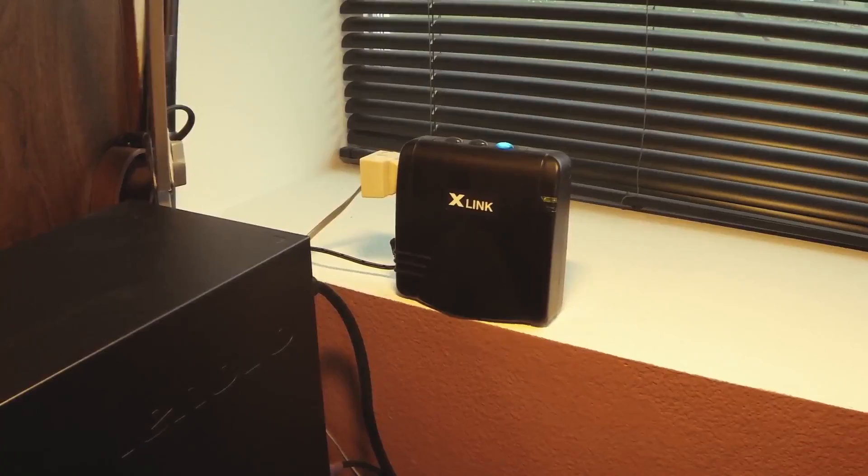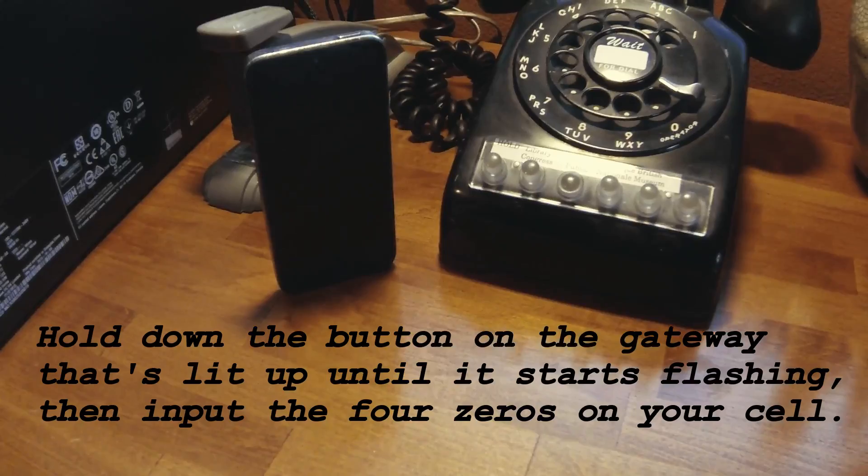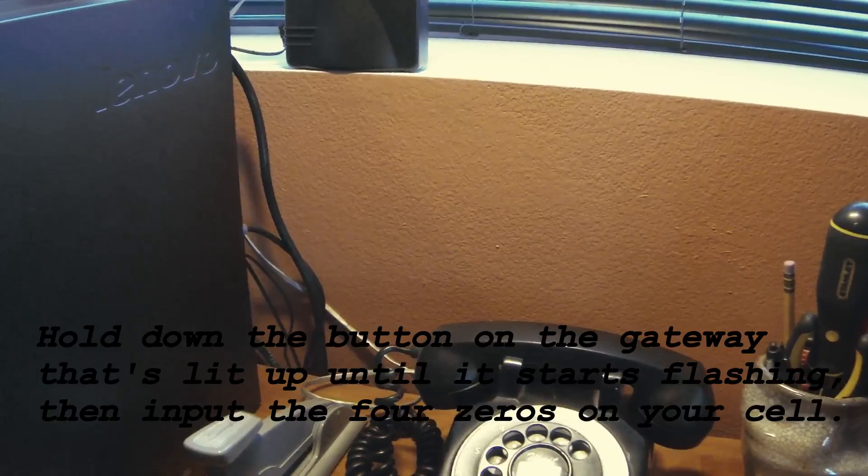The Bluetooth gateway is connected to power through a power cable, and then your phone cord coming from the rotary phone gets plugged into the side of the gateway. You'll set up the gateway through your phone under the Bluetooth settings section. The access code for the gateway is just a set of four zeros.